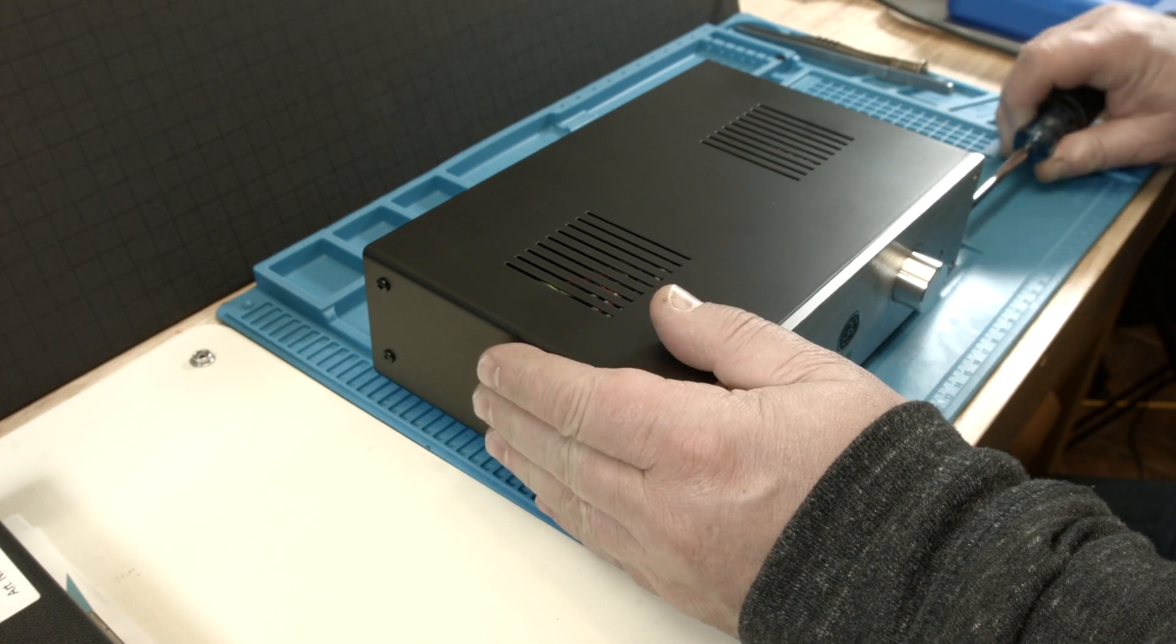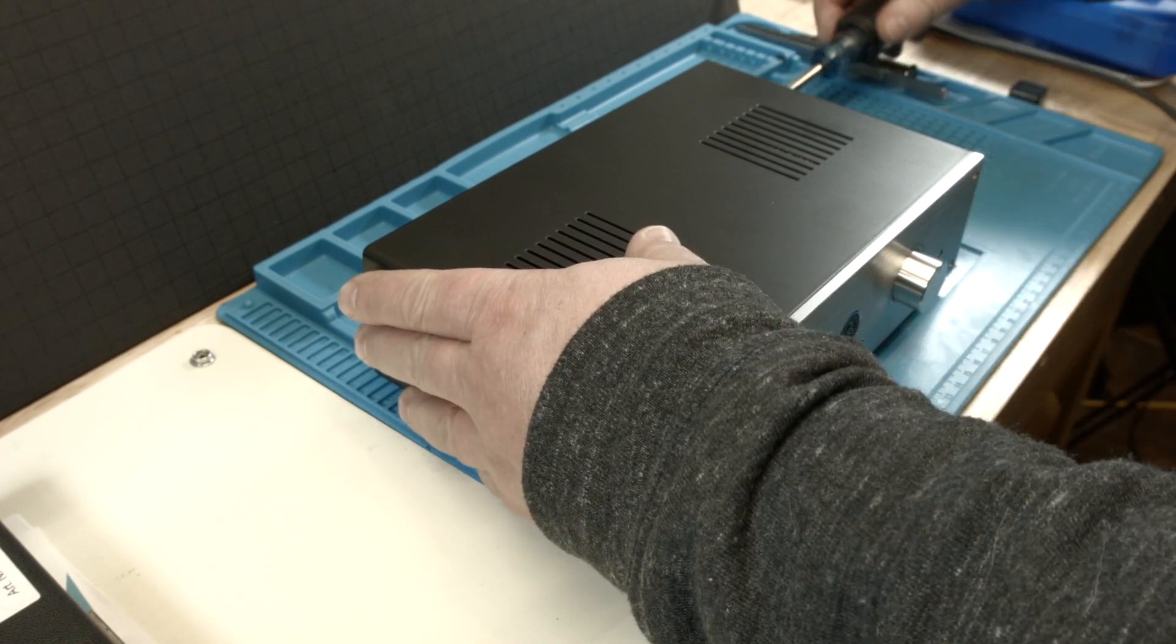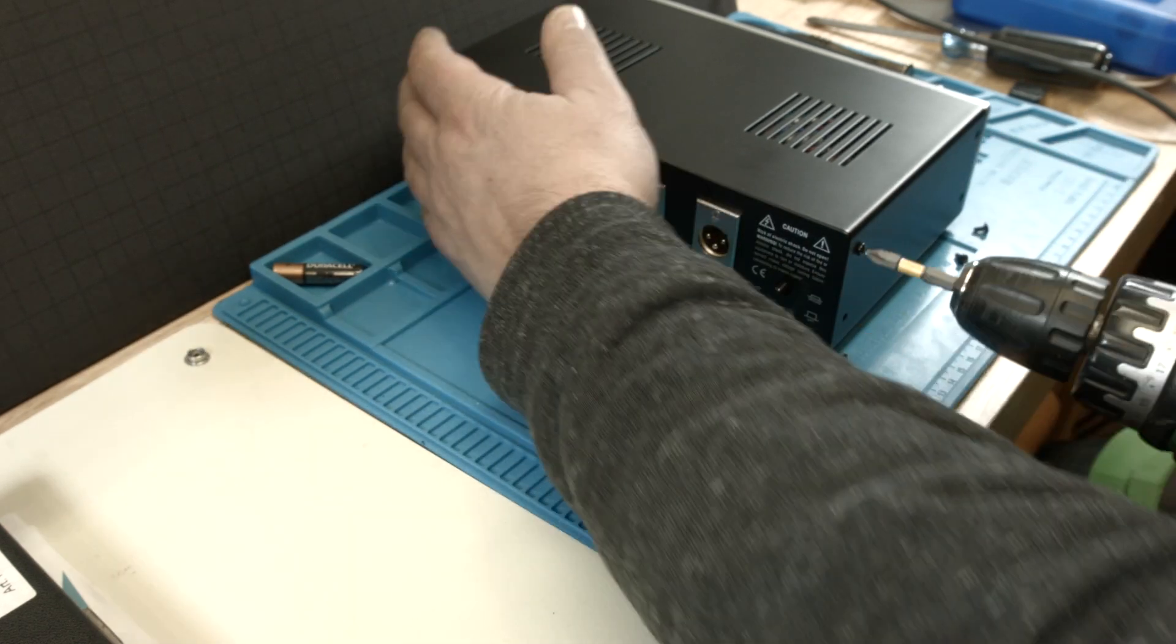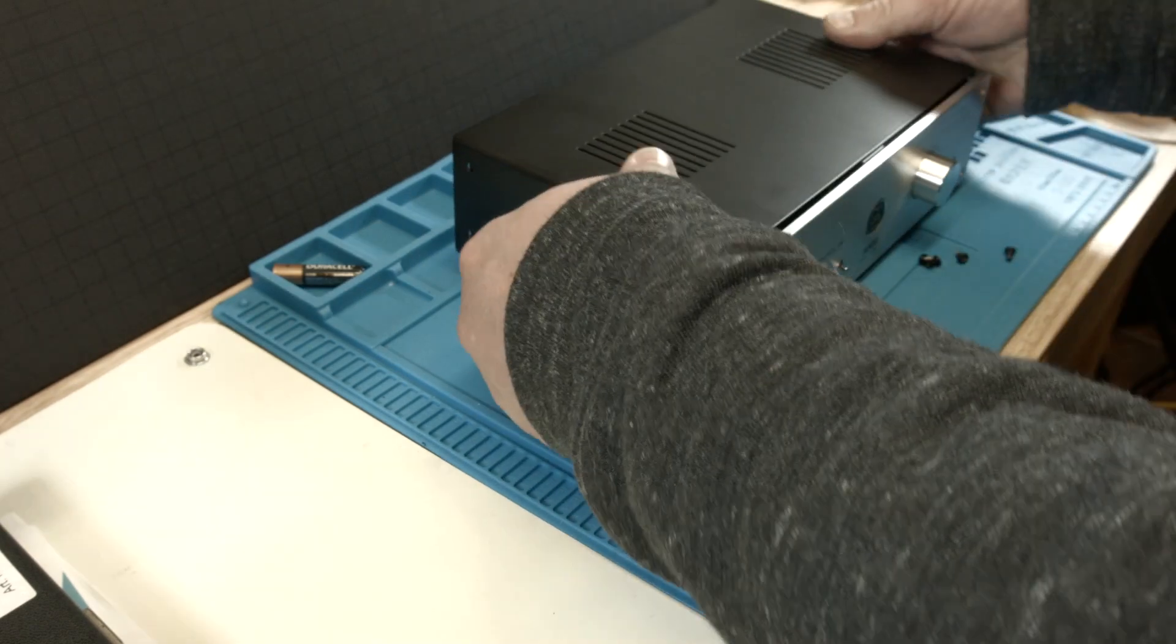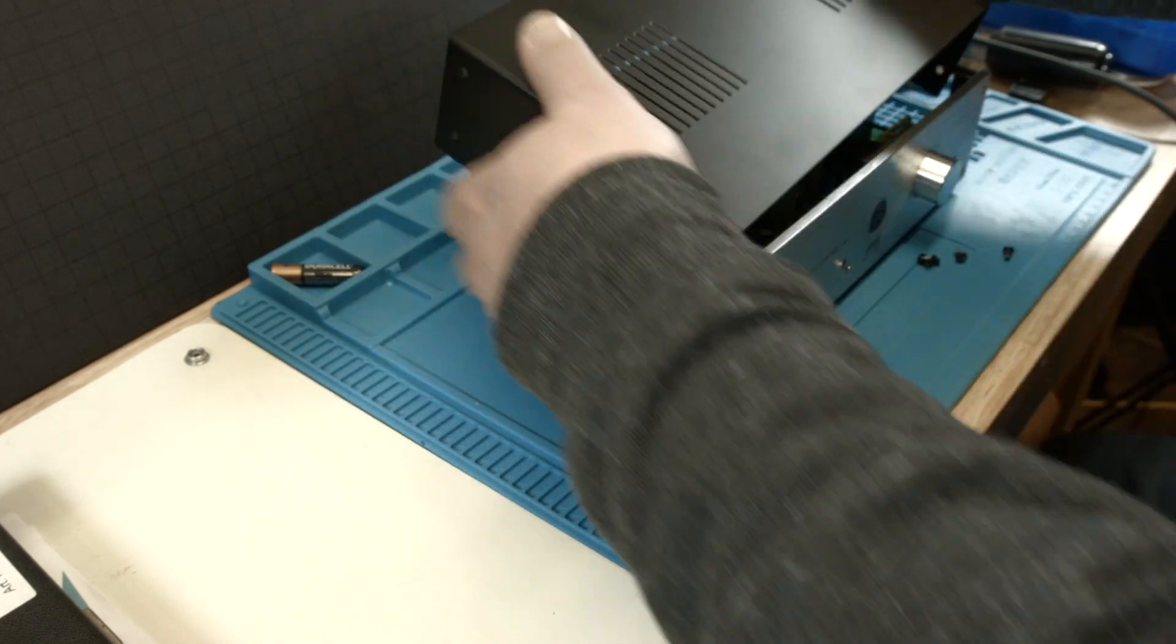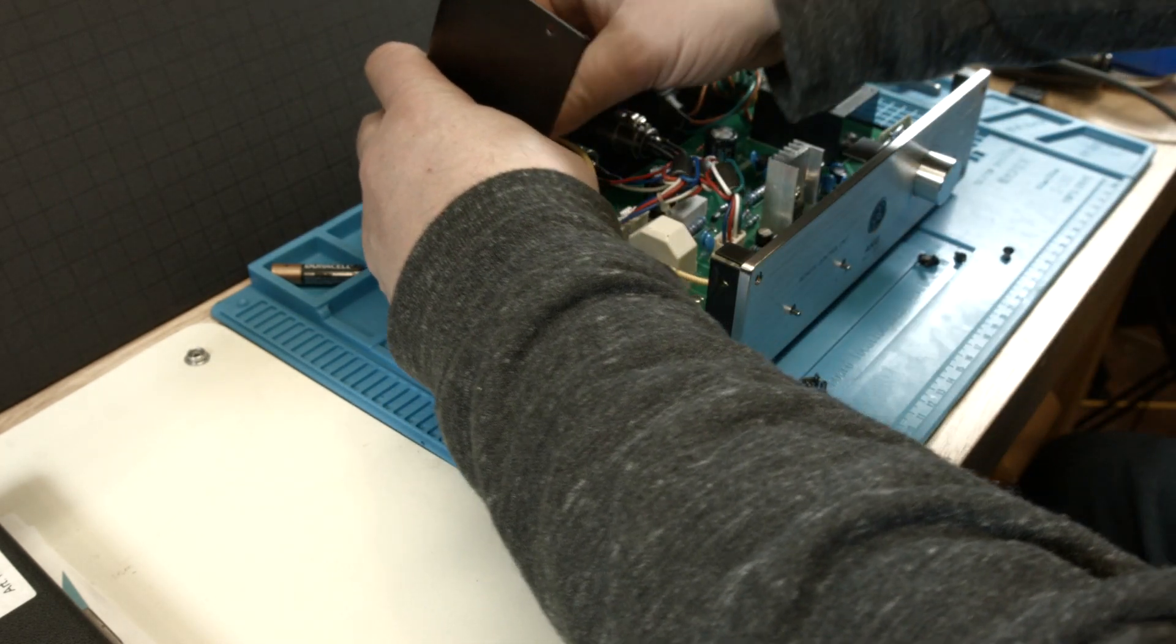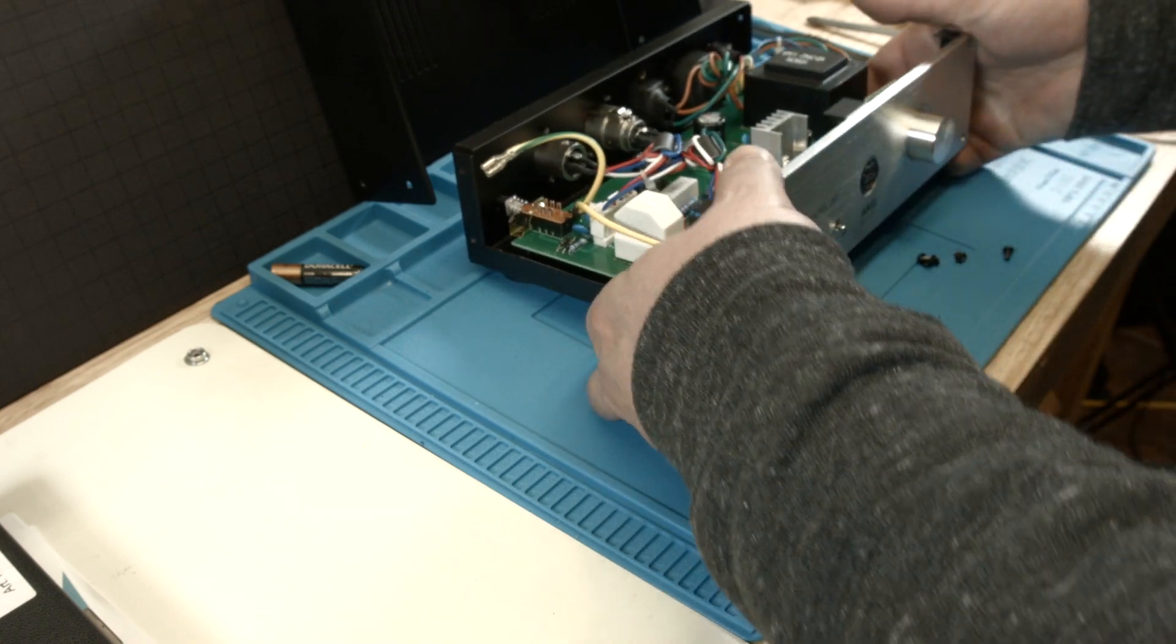That was not too bad. Now we can take this cover off. It is stuck. Oh, we have a ground wire here we can unplug, and then we can take a quick look.